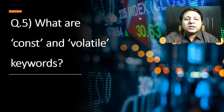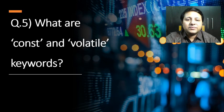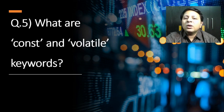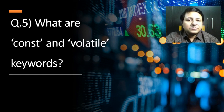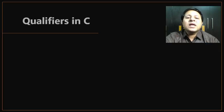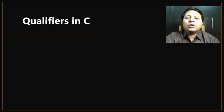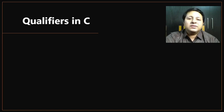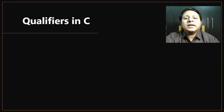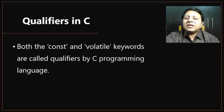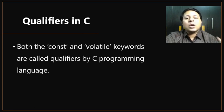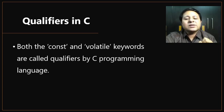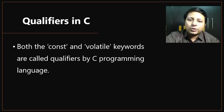In the previous video, we looked at type modifiers. These const and volatile keywords are called qualifiers. Both const and volatile keywords are called qualifiers by C programming language.